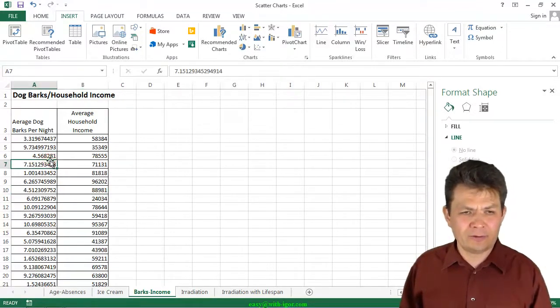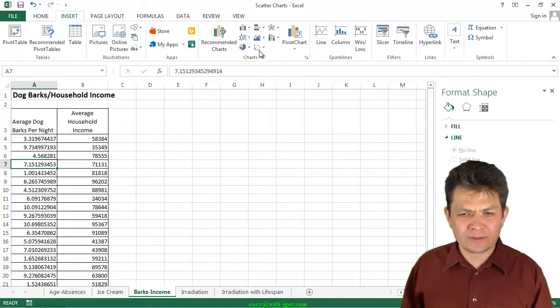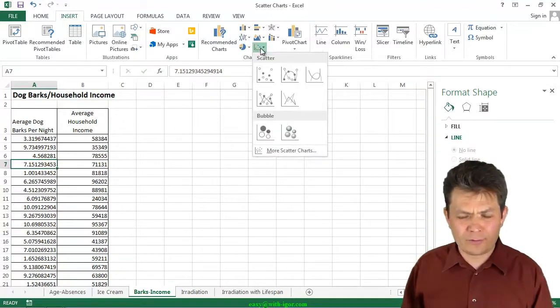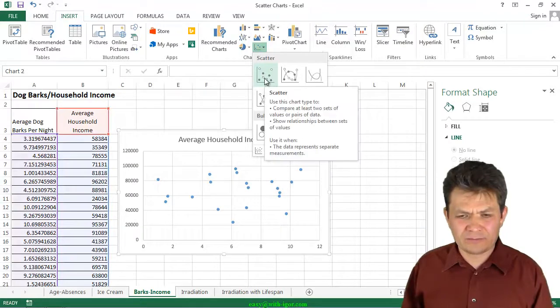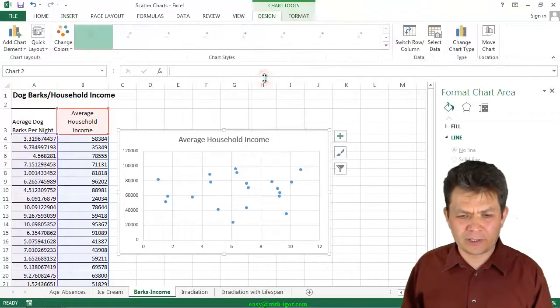I'm going to click on the data, insert, and go to the scatter, and just insert a regular scatter chart.